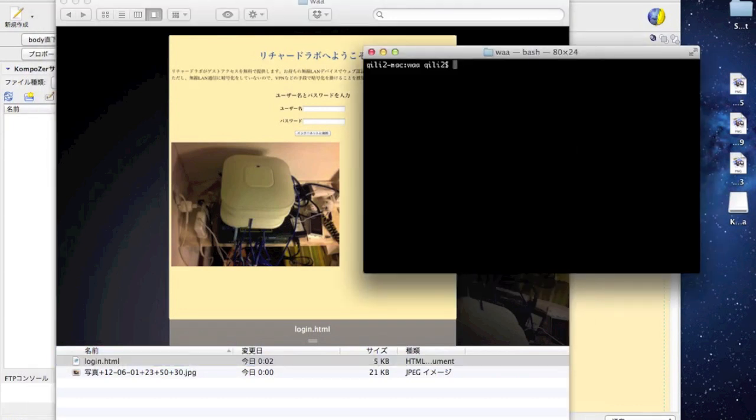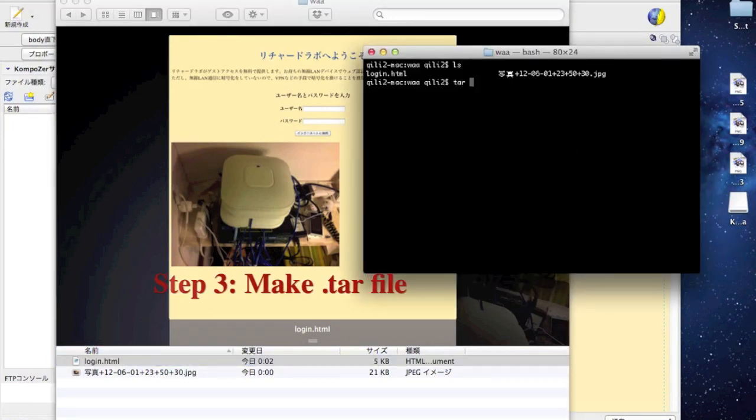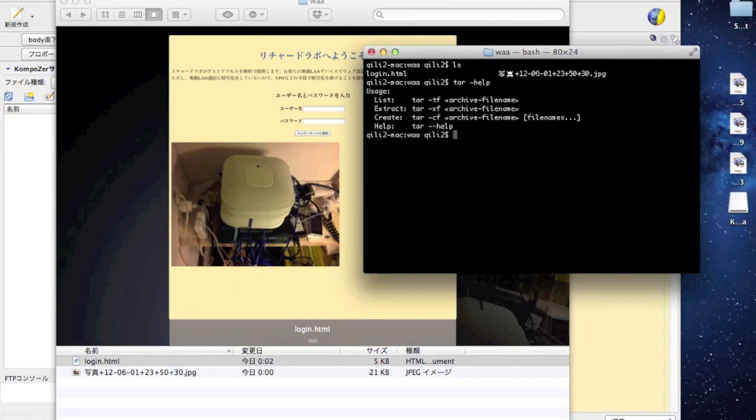Now I will need to make a tar file including this login.html and also this folder I used as a logo in the web authentication page.